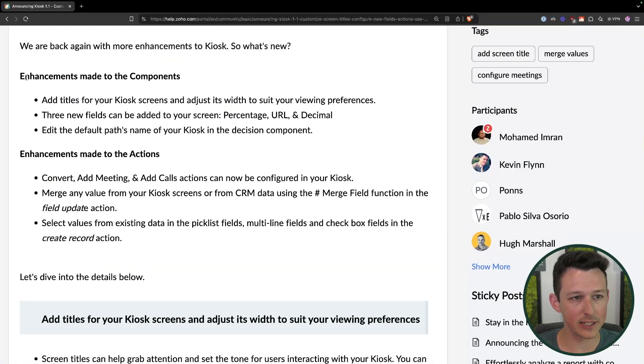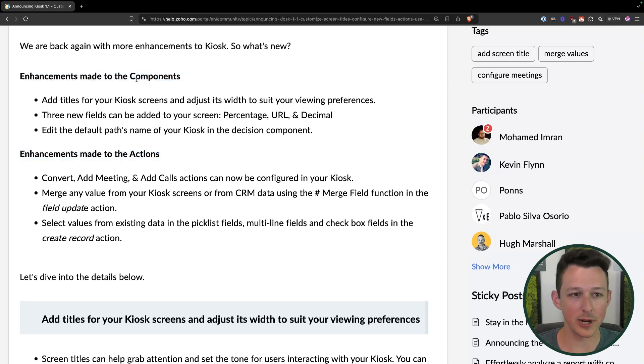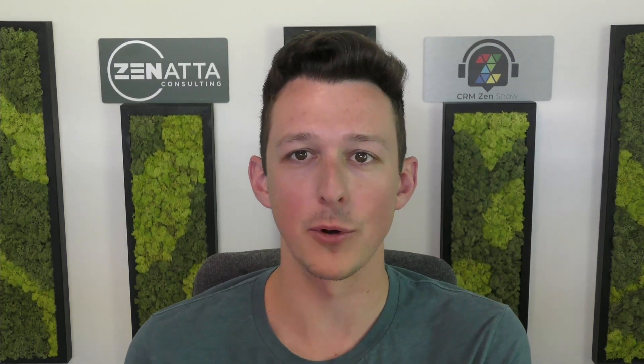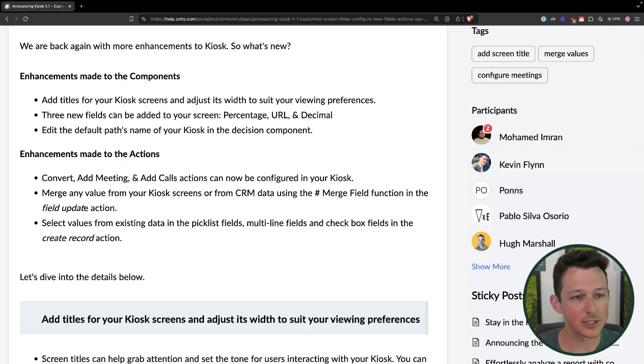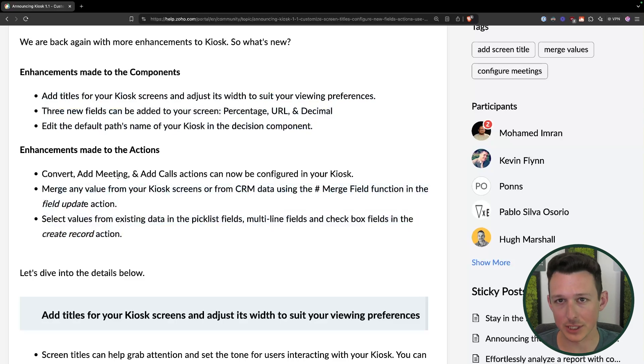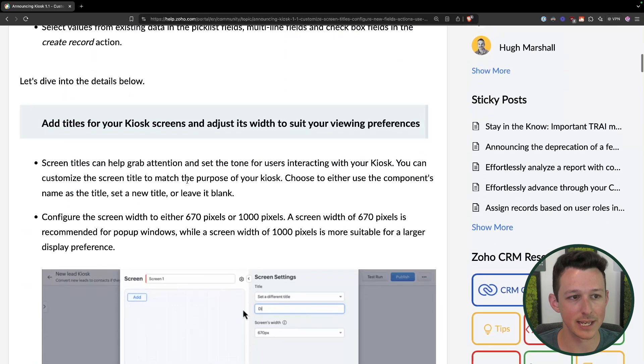The new updates include functionality added to both components and actions. A component is essentially one of the blocks where a user is going to be entering data, searching for records, or having decision points — the branches in the process. Actions are the automated things that happen in the transition, like creating a task, sending an email, or running a custom function. We're going to go through each of those in detail.